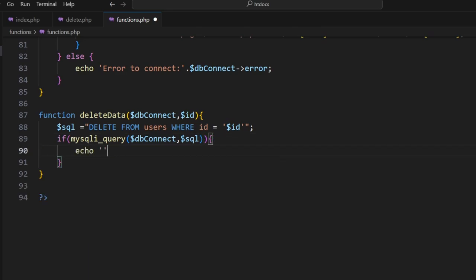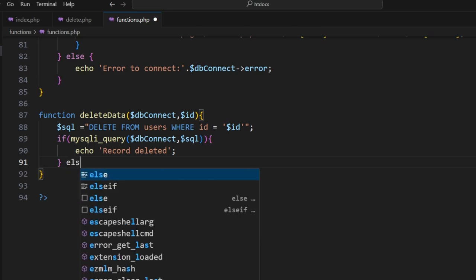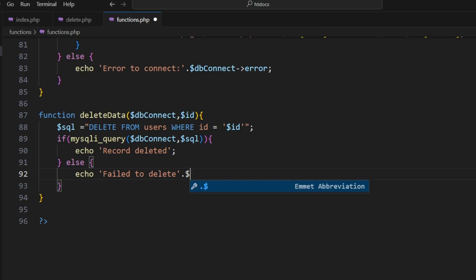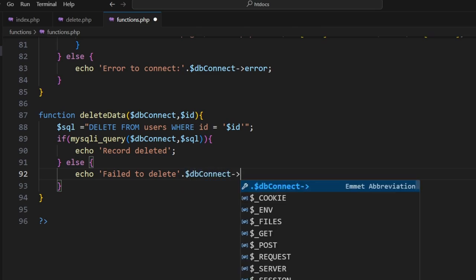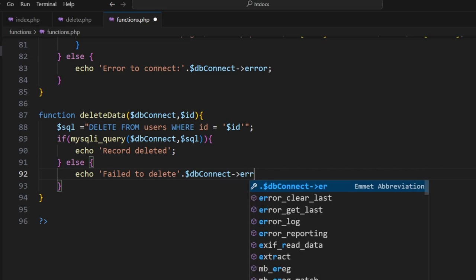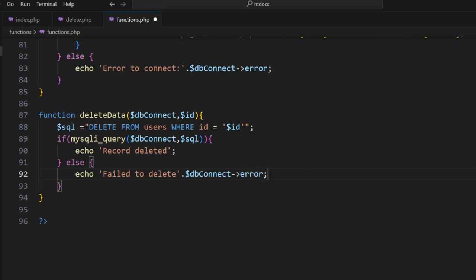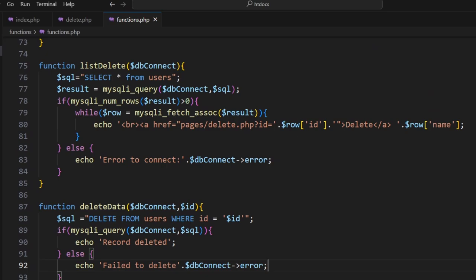Echo 'Record deleted'. And we'll add in that error again, so we've got $dbconnect->error; and a semicolon. Cool, that's pretty much it. So we have these two working together.